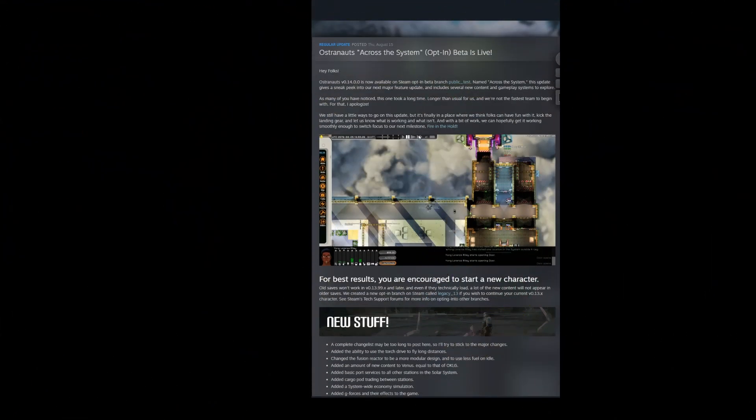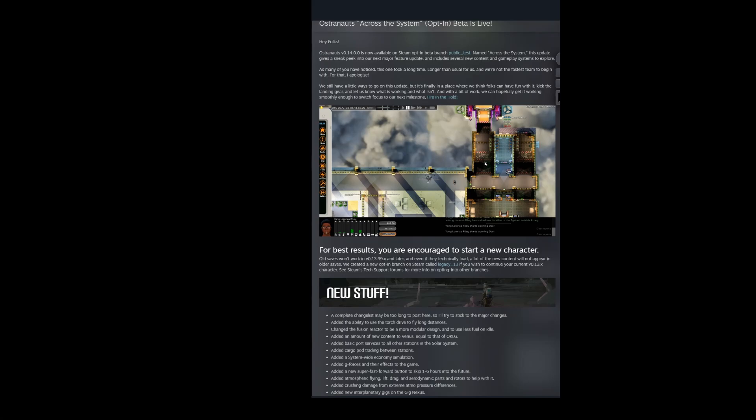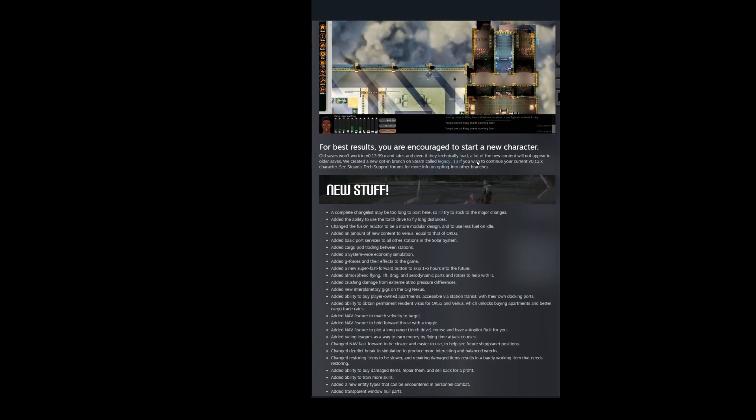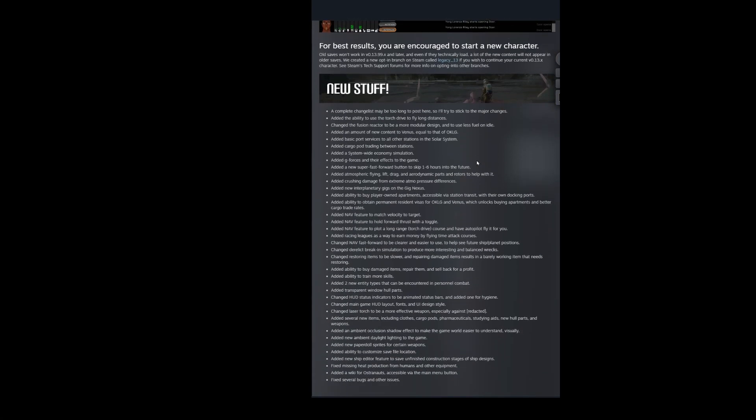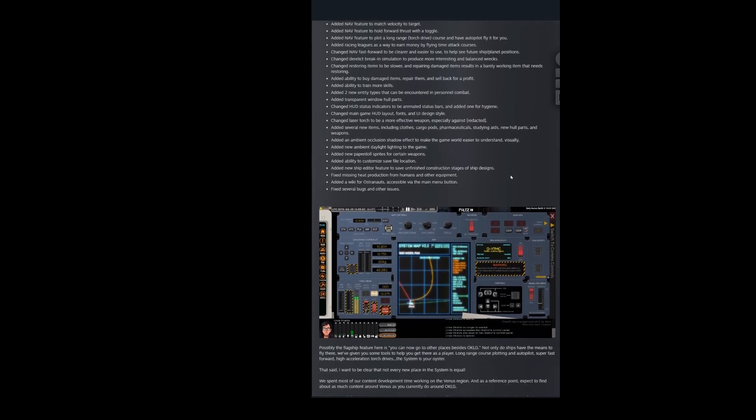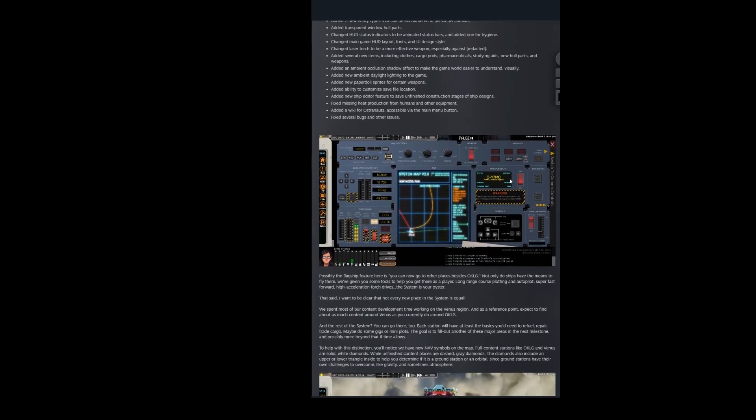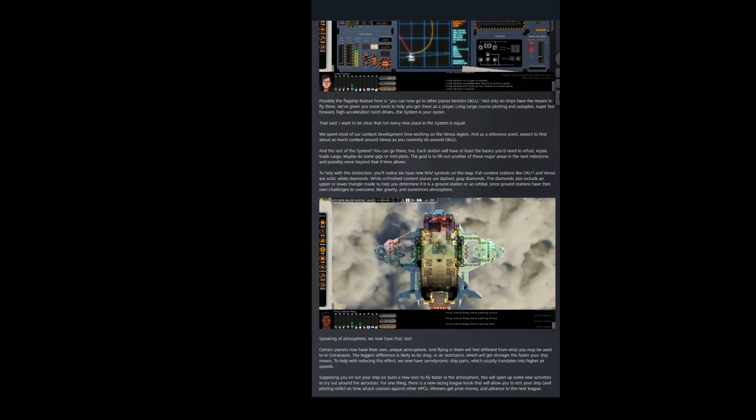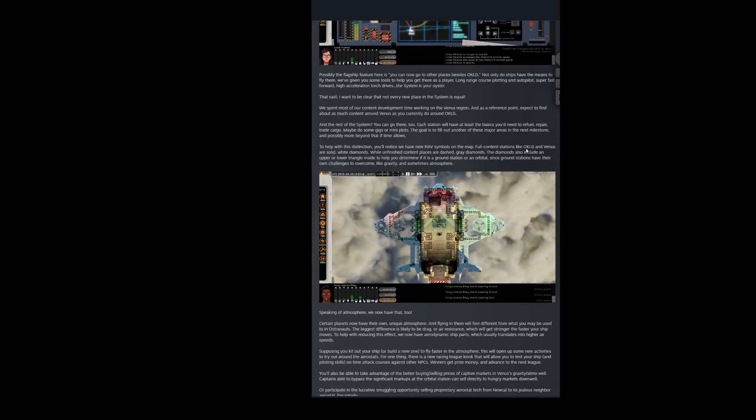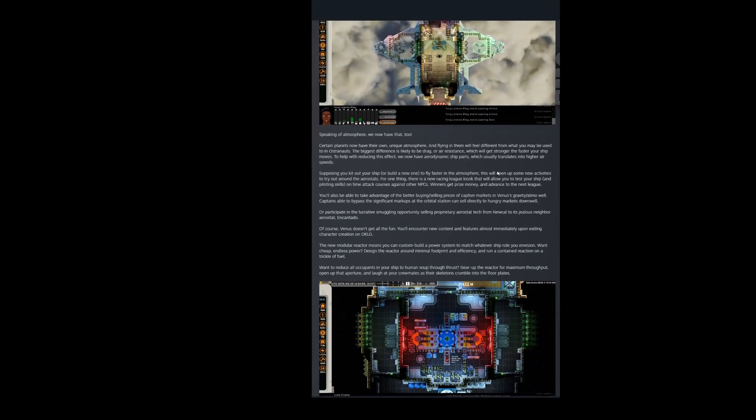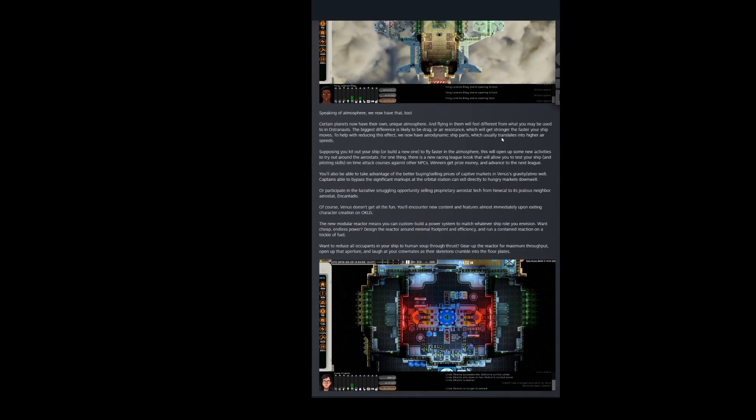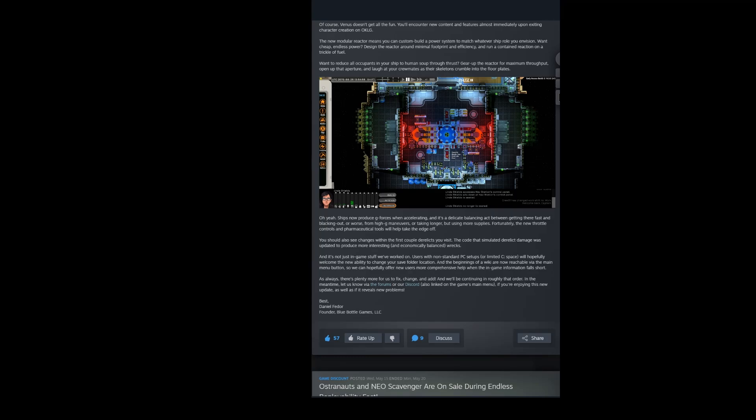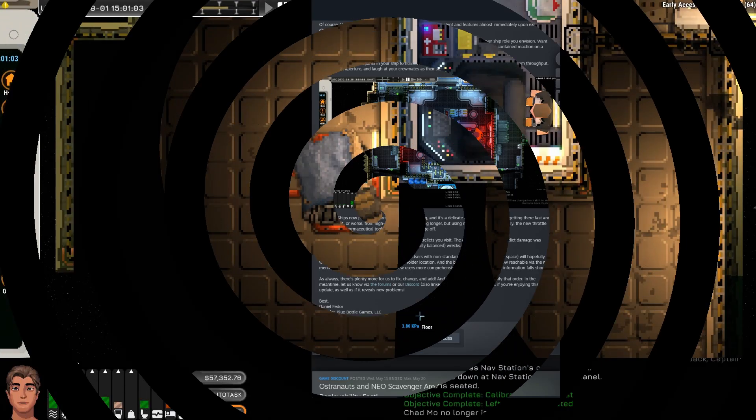Now, if you look at the changelog on Steam, it is huge. In fact, the first line of it says a complete changelist may be too long to post here. Now, I only started playing Ostronauts in version 0.13, so I don't know if this is typical for them or not. I do know they do usually about twice, maybe three times a year, they'll have a major release. But regardless, this feels like a whole lot of content that has changed and come out. And the game is looking really, really good.